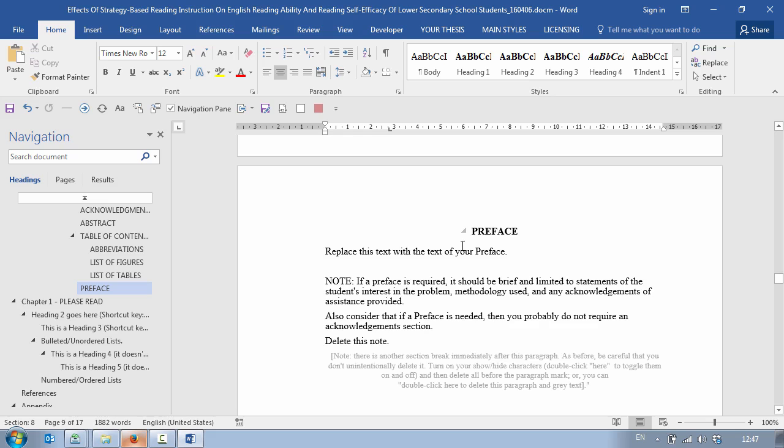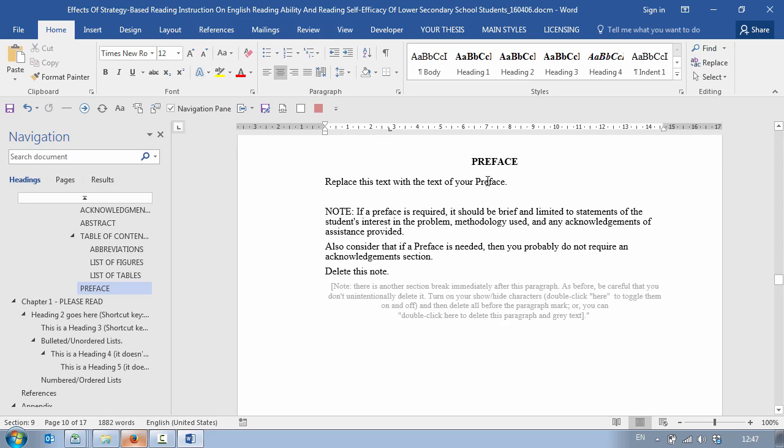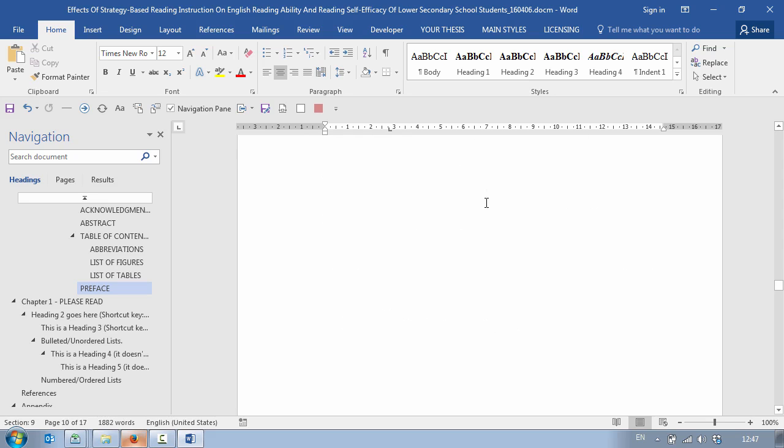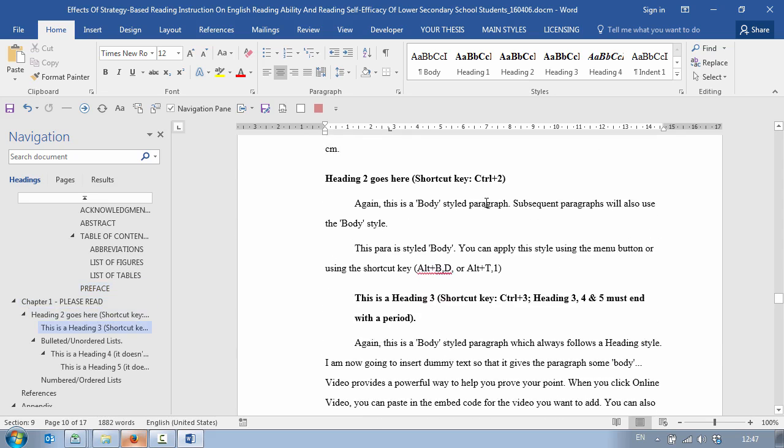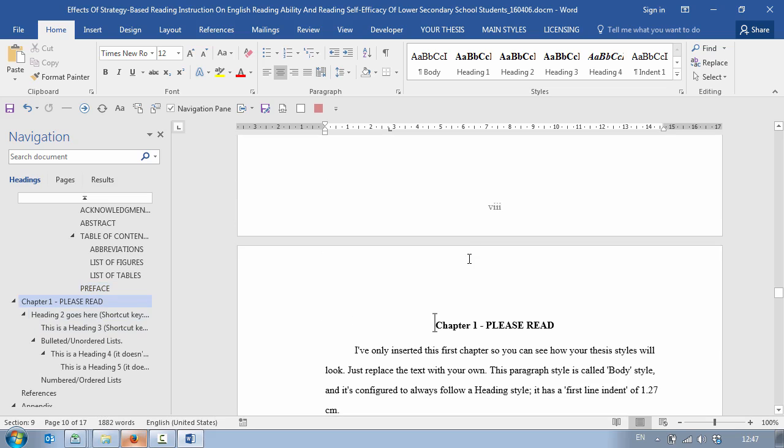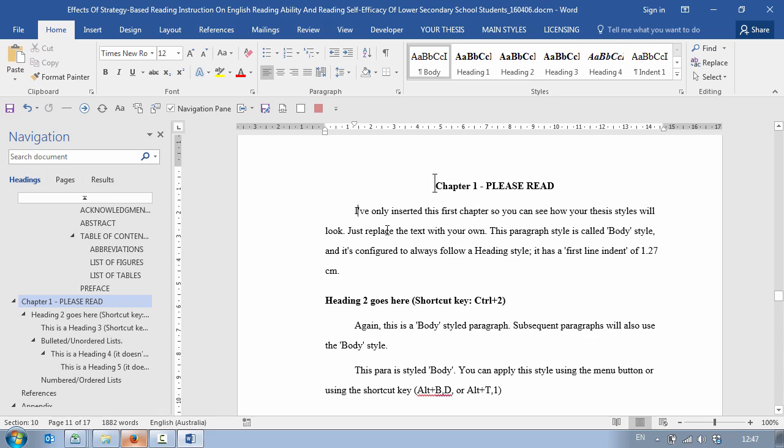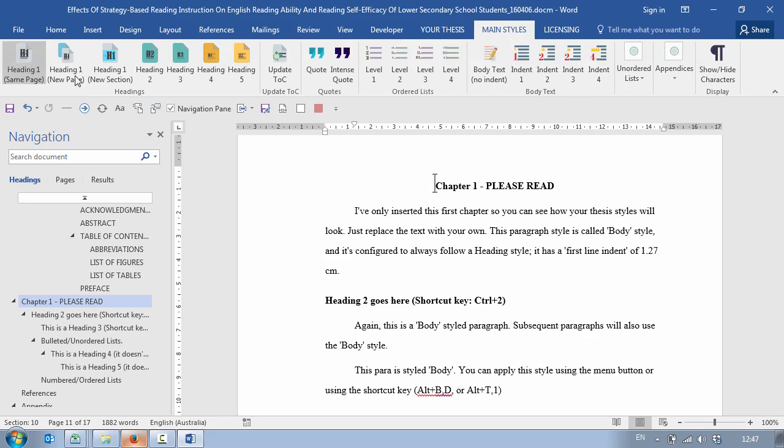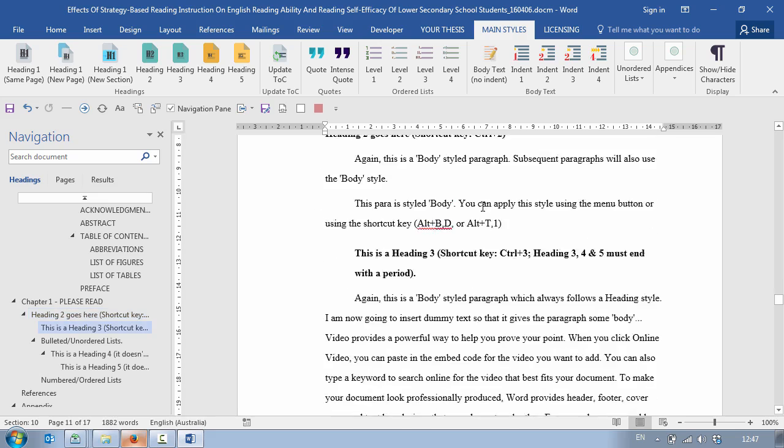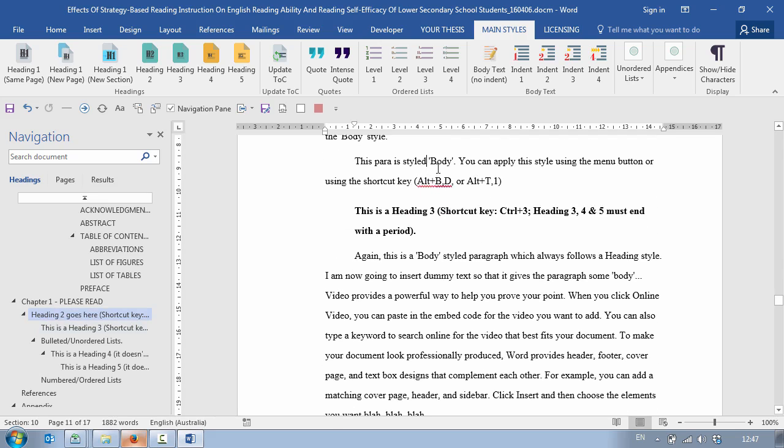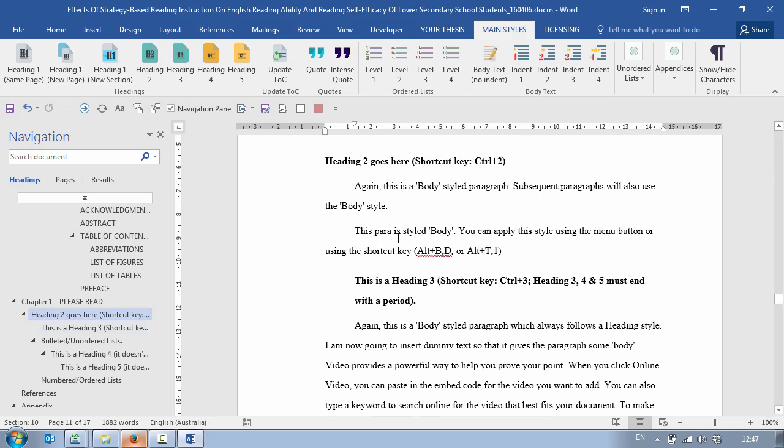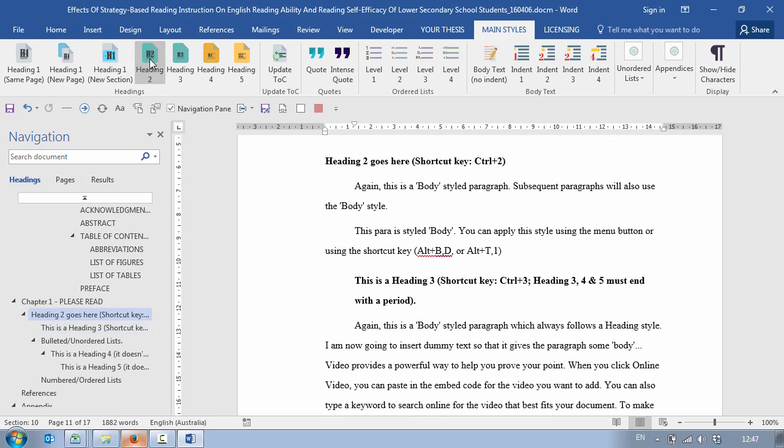Then we come down to the Preface page and then we're down into the body of the thesis. Now it's important that you read this information because this tells you how to use Word correctly. Word uses Styles and what I've done is I've created a main Styles menu where all you need to do to create a heading or style in the document is to click on the button. So for example if I wanted to make this Heading 2 I click on Heading 2 and it's perfectly formatted in APA style.